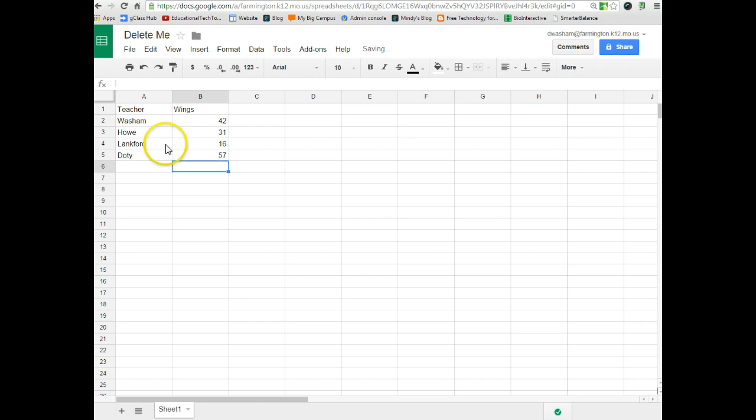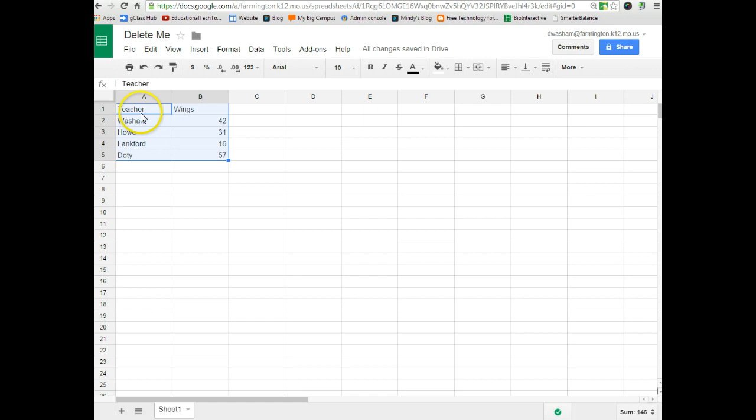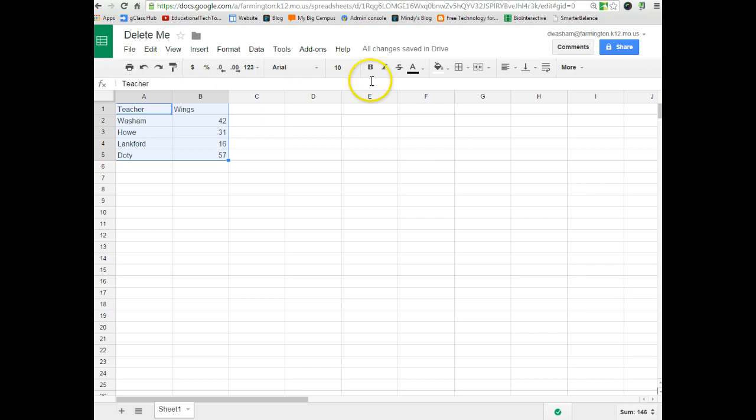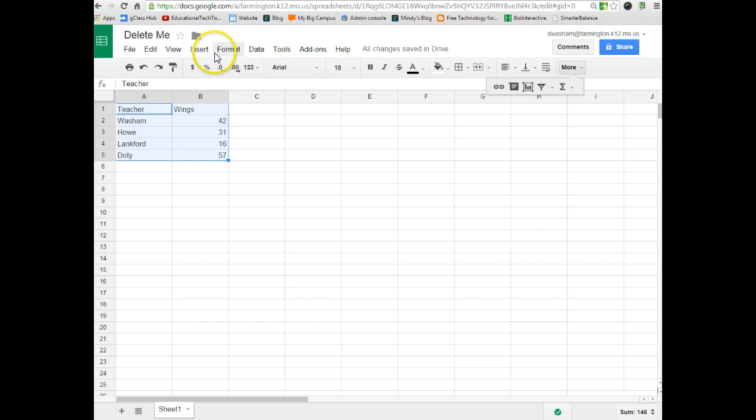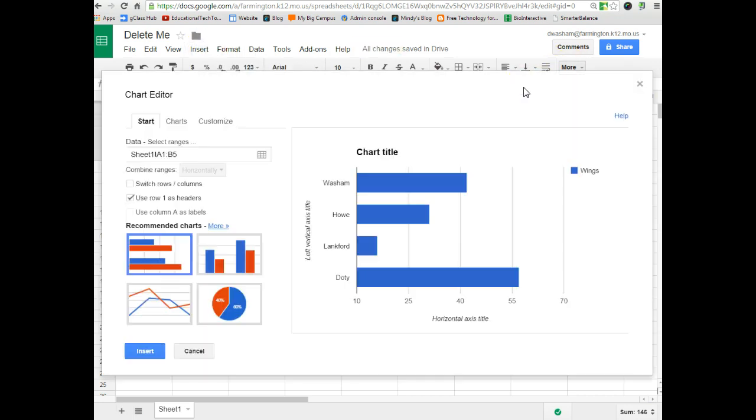And now we're ready to make a graph from the data. Since we have words and numbers, it's going to be a bar graph. And what you want to do is select everything. So this is telling the Google Sheet that I want to make a graph out of all this data. And then across your toolbar on the top, you should have one that looks like this, that's insert chart. Or you could get to it by going insert chart. Either way, it does the same thing. So I'm going to insert a chart.